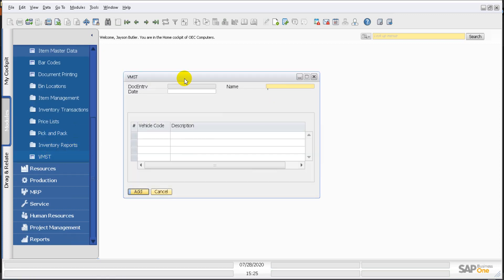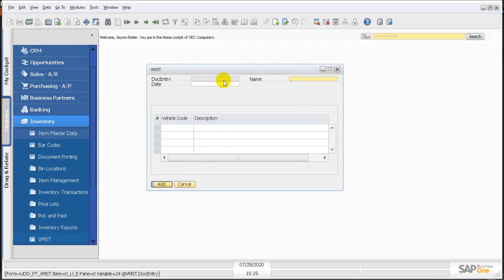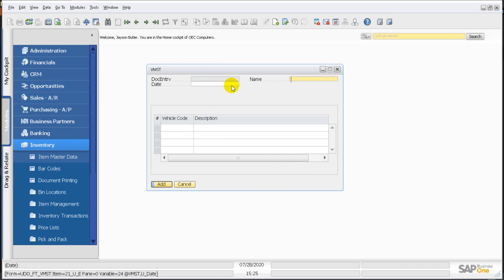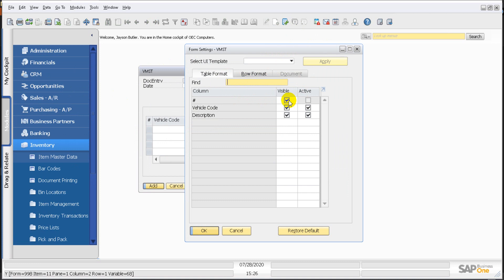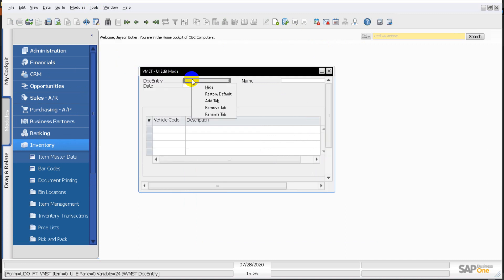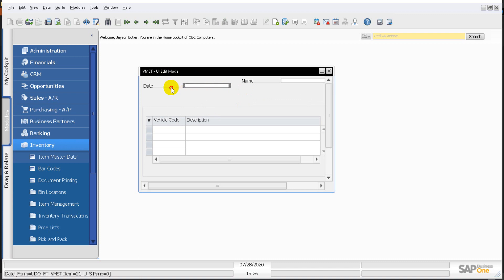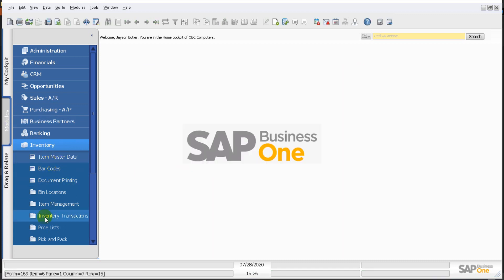Our user defined object has been created, and it looks just like one of the standard SAP forms. One thing you'll notice is a Doc Entry field that is disabled — this is auto-set by SAP Business One to provide a number for your document. If you don't want to see it, you can go to Tools, Edit, click on the field, click Hide, and save to remove it from view.